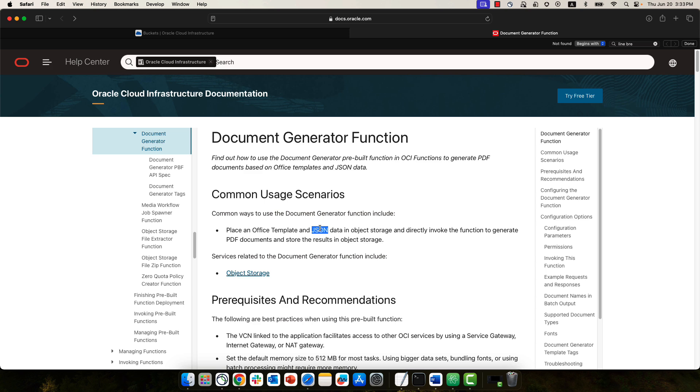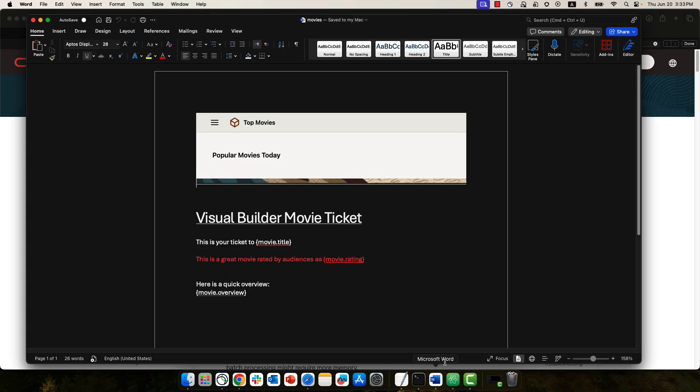In our case, we have this Word template, and that's basically the ticket that you just saw. We have images, we have different fonts, different sizes, and we have tags in here like movie.title, movie.rating, movie.overview. Those are things that are going to be injected into the document from the function.